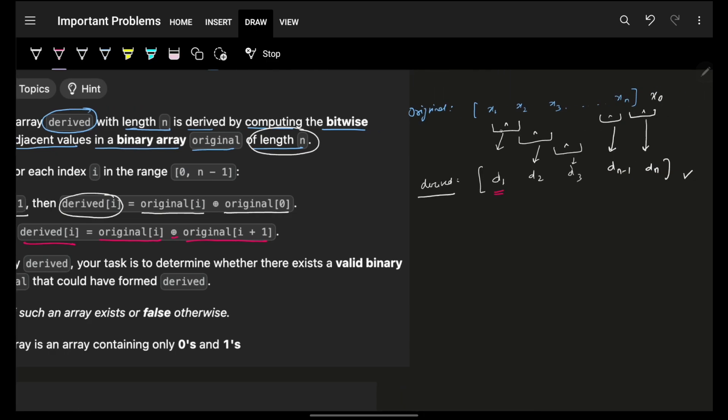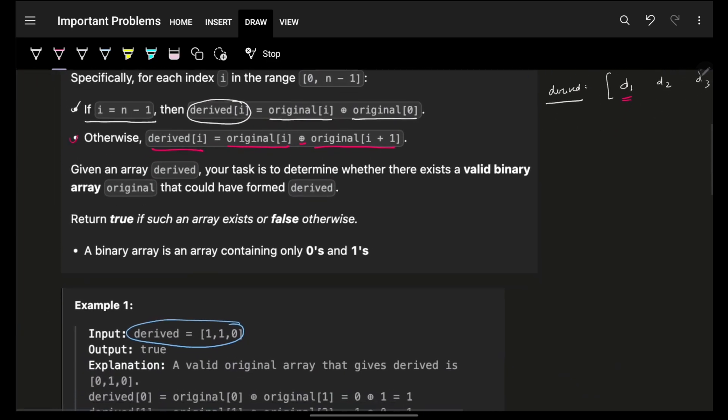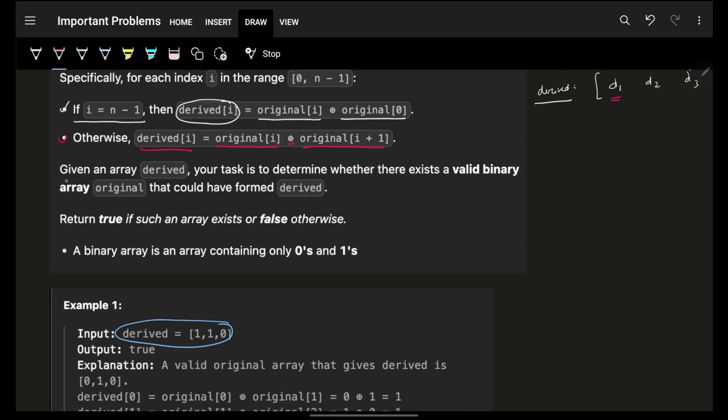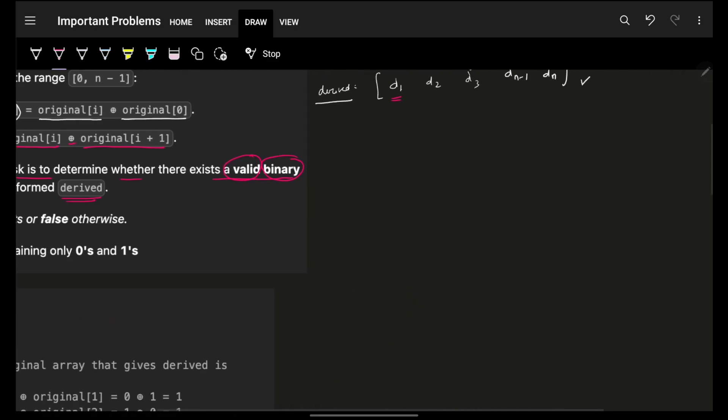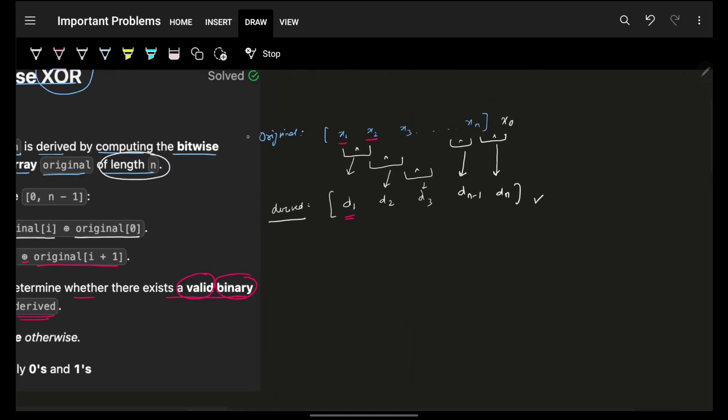Derived of i is original of i XOR original of i plus 1. Now you are given the derived array and your task is to determine whether there exists a valid binary array original that could be formed from the derived.